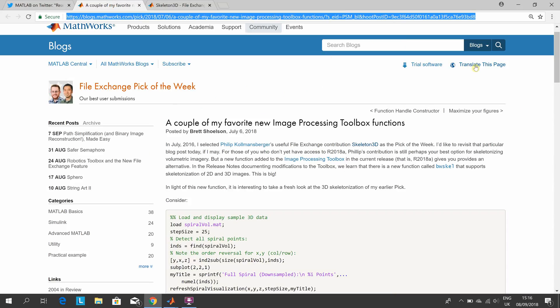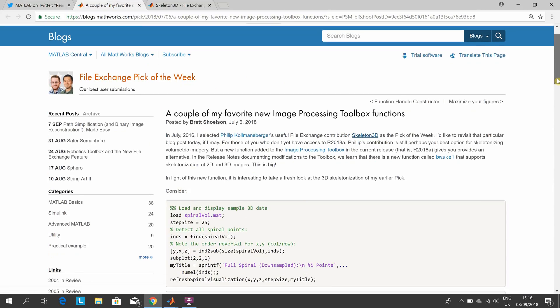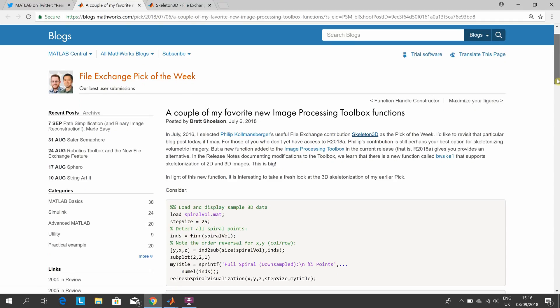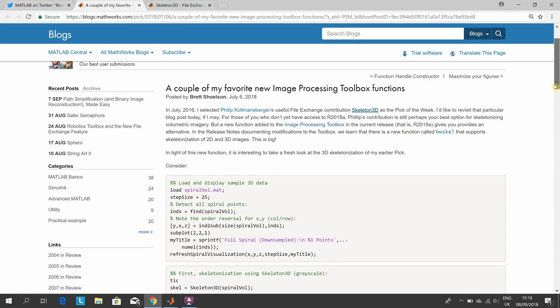In detail, it's Brett Shoulson. You can read that at your leisure. He was referencing Skeleton3D, which is a Pick of the Week from 2016.